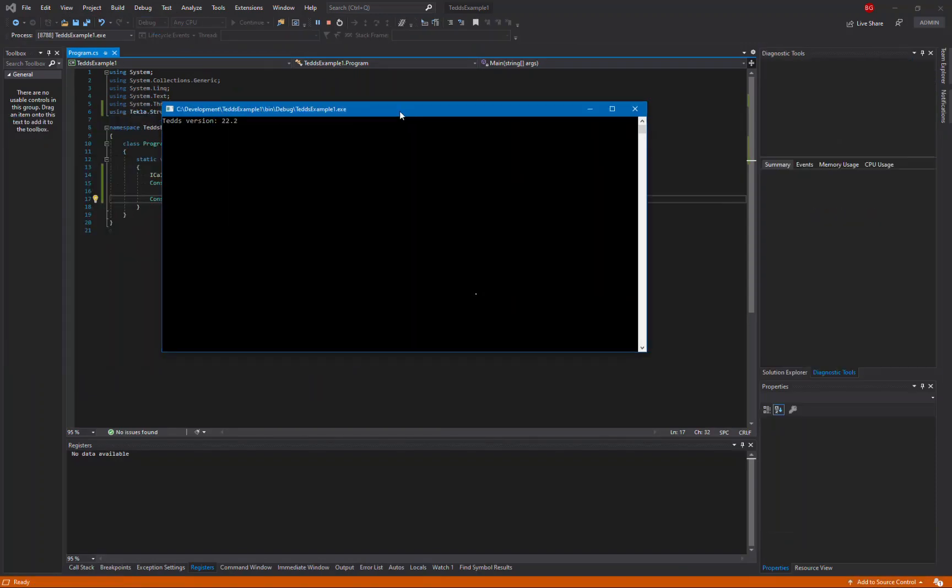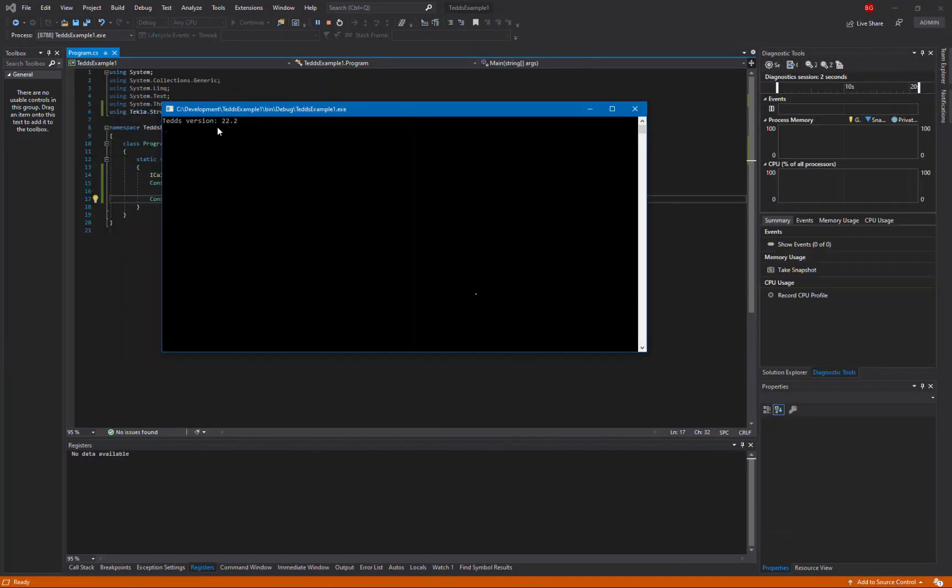This will bring up the console window and we can see here it's telling us that the Teds version is 22.2.